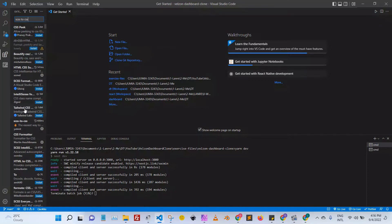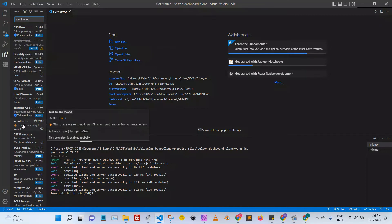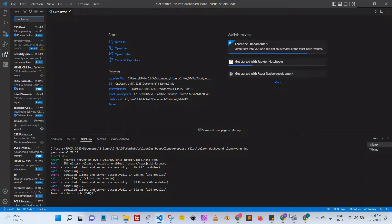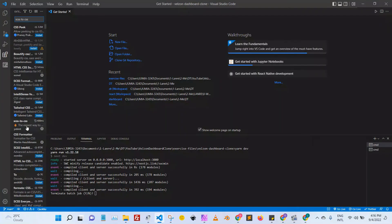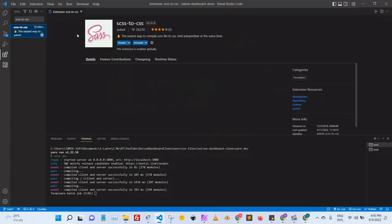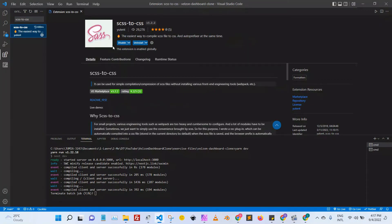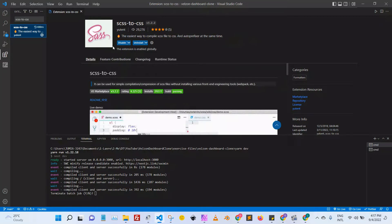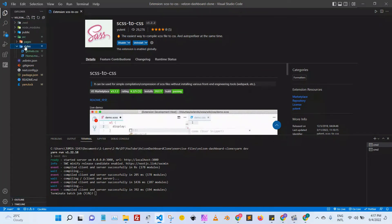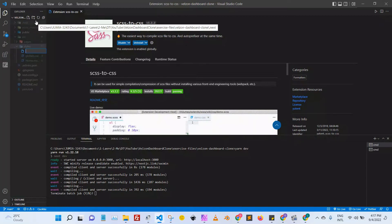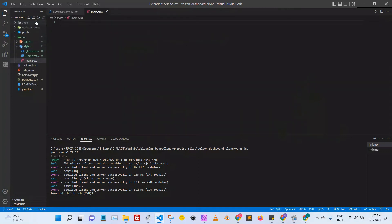The next thing I want to do is go to Extensions and install the SCSS to CSS plugin. The reason I'm installing this plugin is because we're using Bootstrap and we're going to be customizing the default Bootstrap theme. We'll create a file inside styles called 'main.scss' and leave it blank for now.